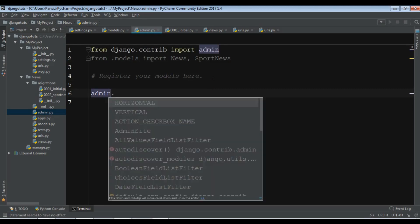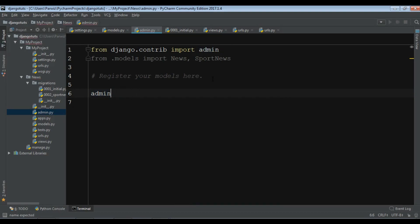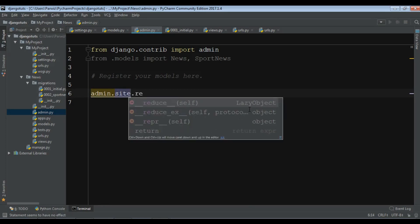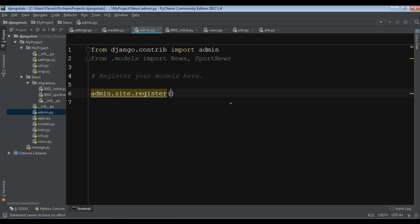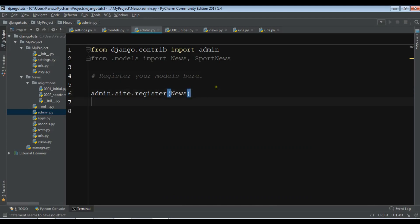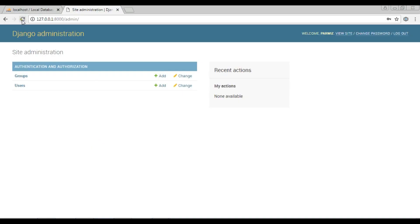Then you can write admin.site.register() — let me just check the syntax. It's admin.site.register(), and you pass in your News model. Then admin.site.register() again and pass in your SportNews model.